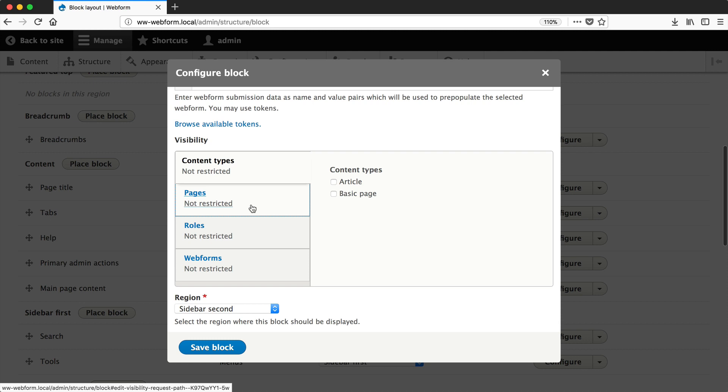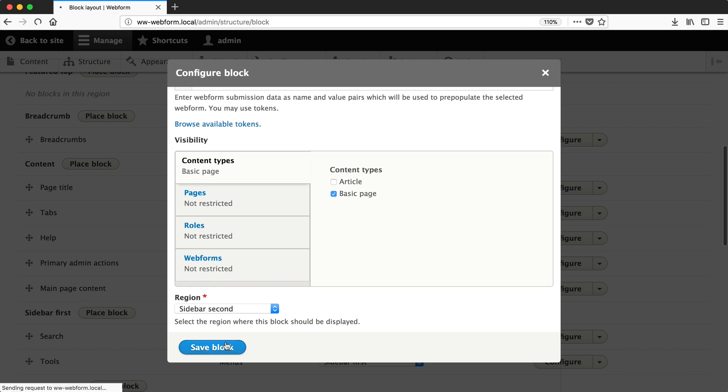This is just standard block functionality. Let's select Basic Page so that this form only gets displayed on the Basic Page content type, then click Save Block.